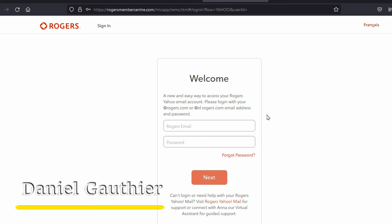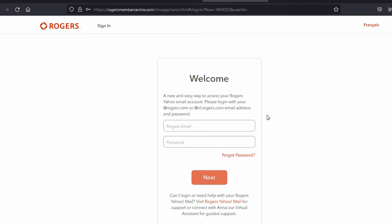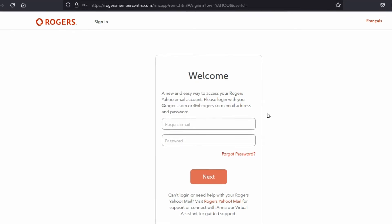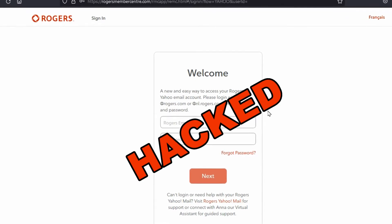Hey everyone, Daniel from TwinBytes with another tutorial for you. This time I'm going to tell you what you can do if your Rogers email account's been hacked.